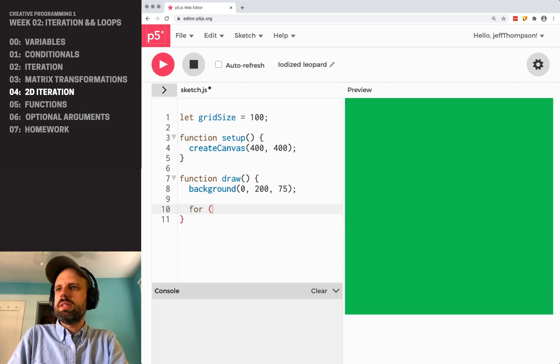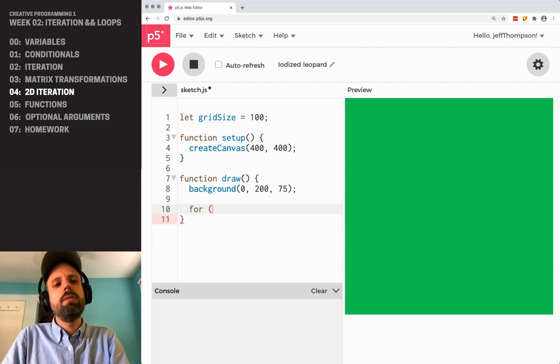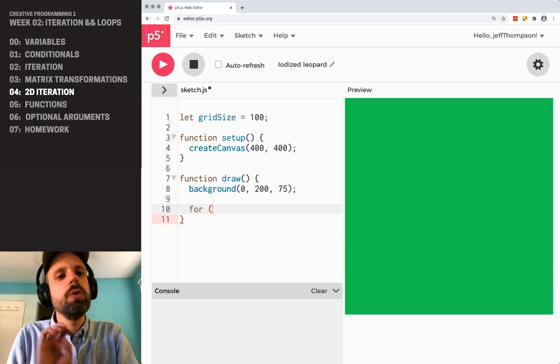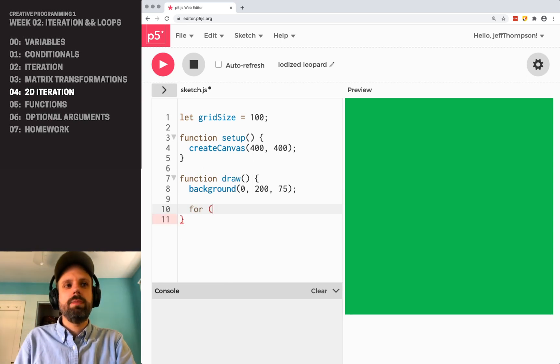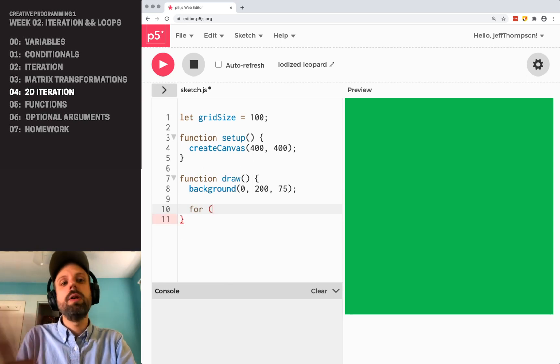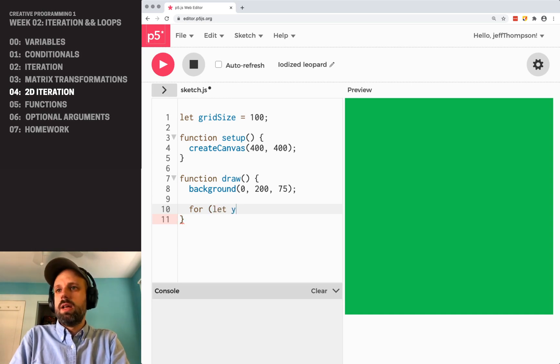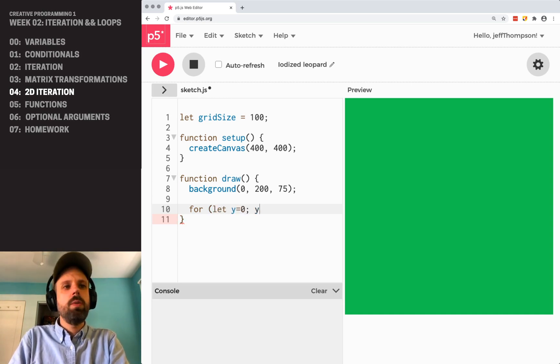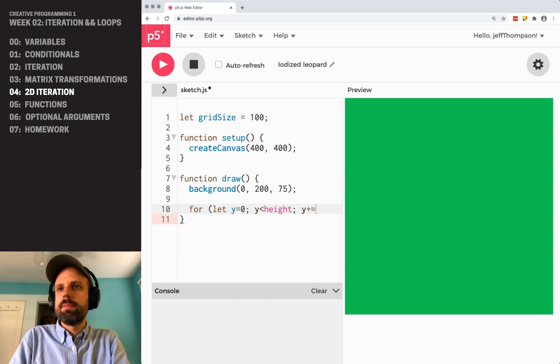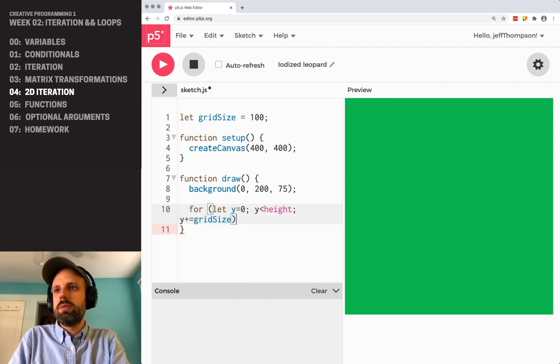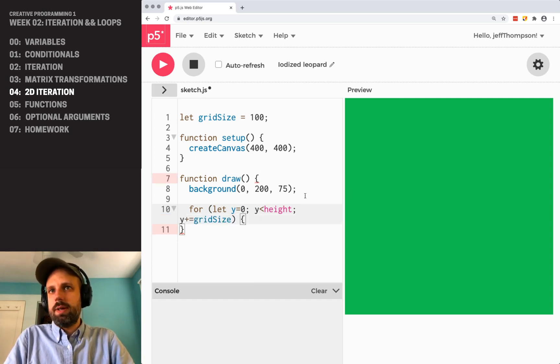So, we can say we need two for loops inside of each other, and let me write this out and make it work and then we can talk about it. I'm going to say let y equals zero, y is less than height, y plus equals gridSize.